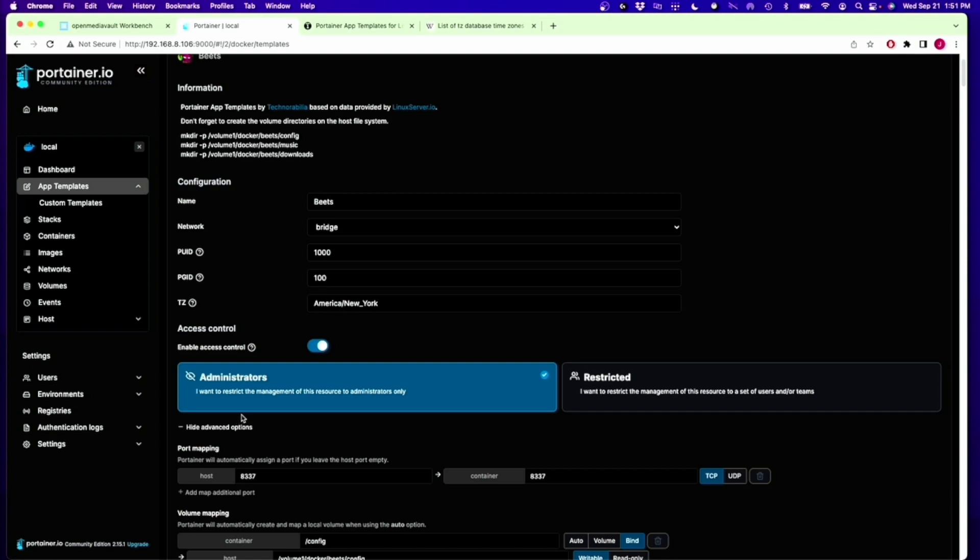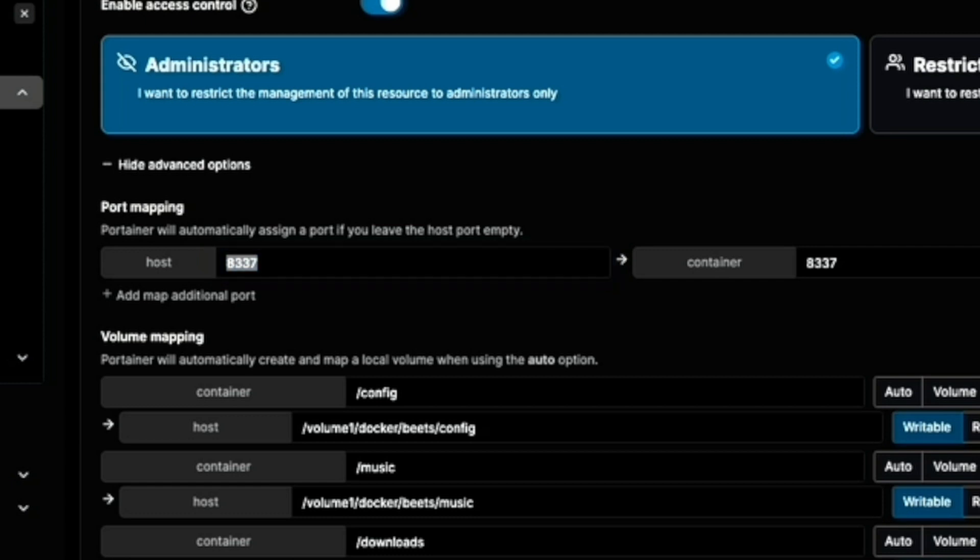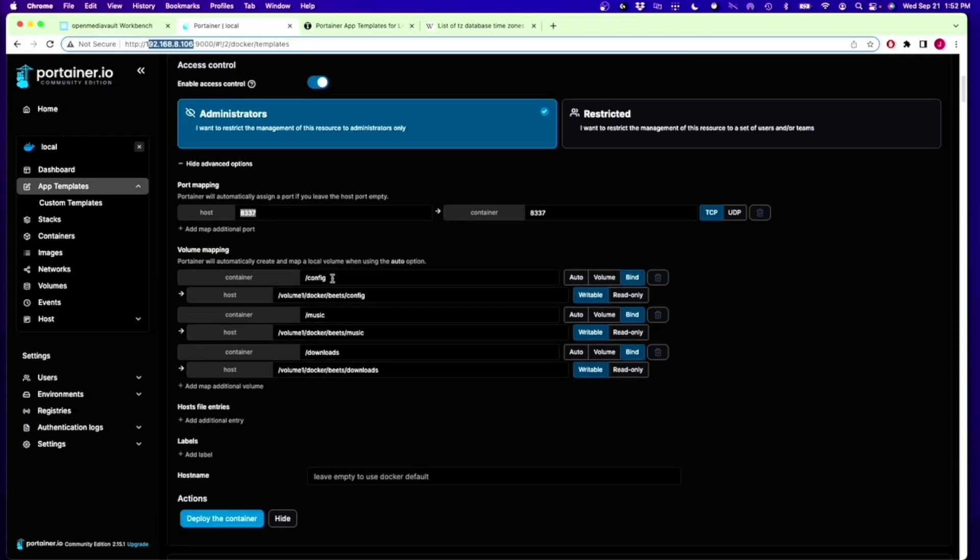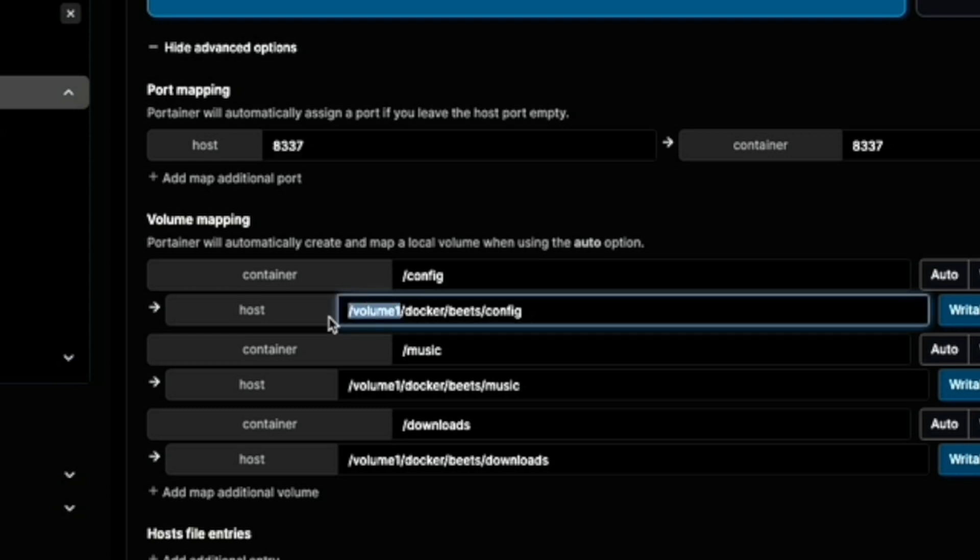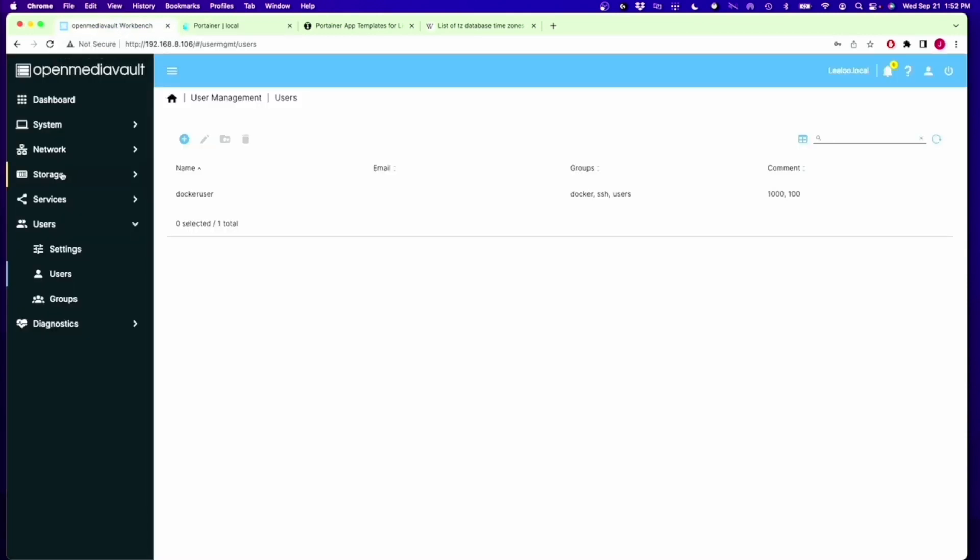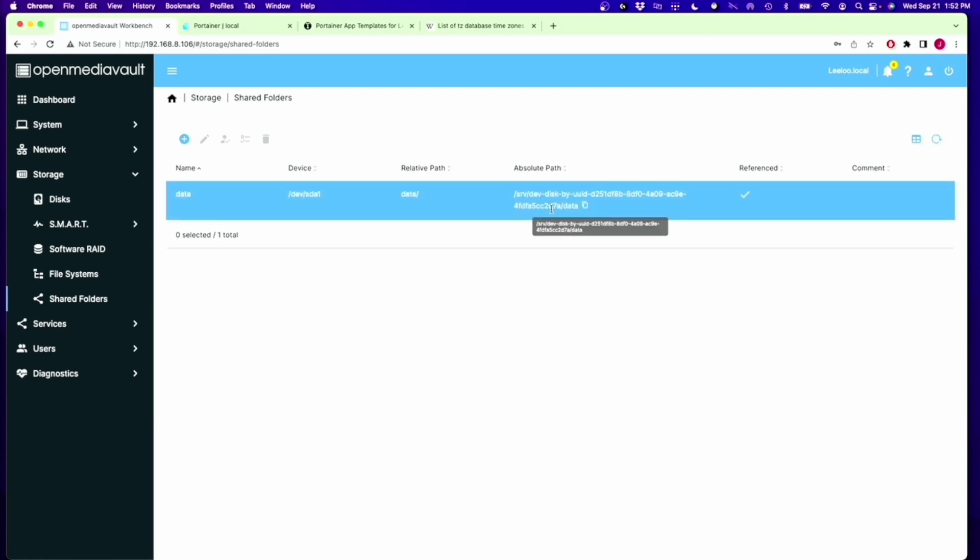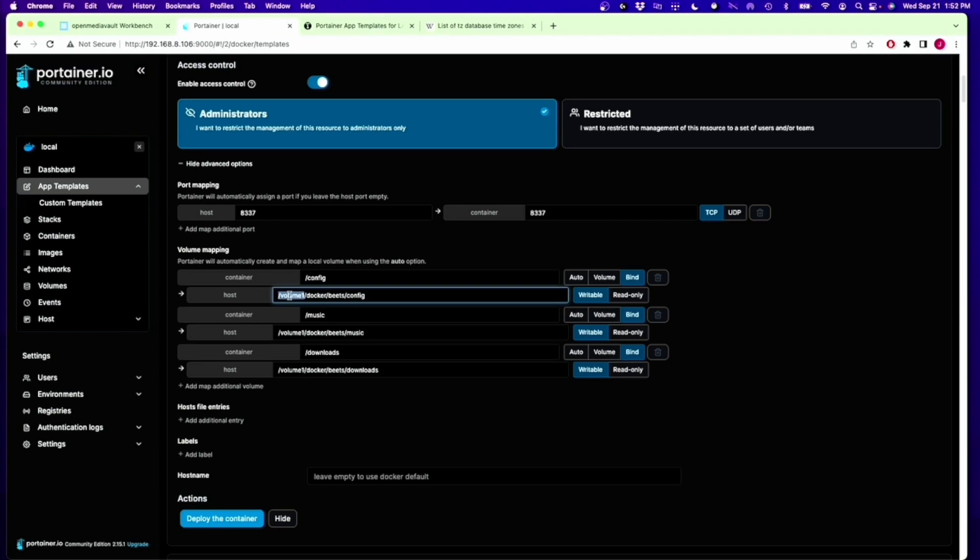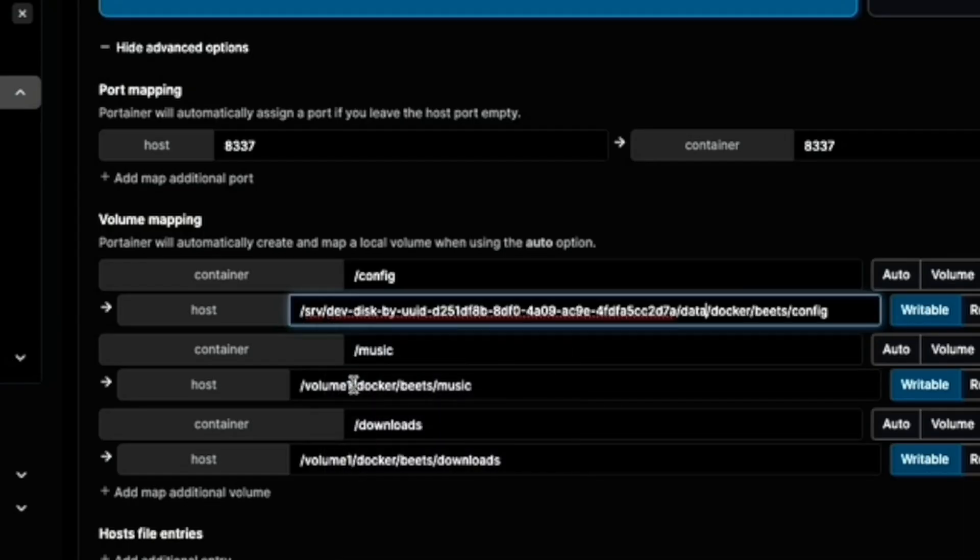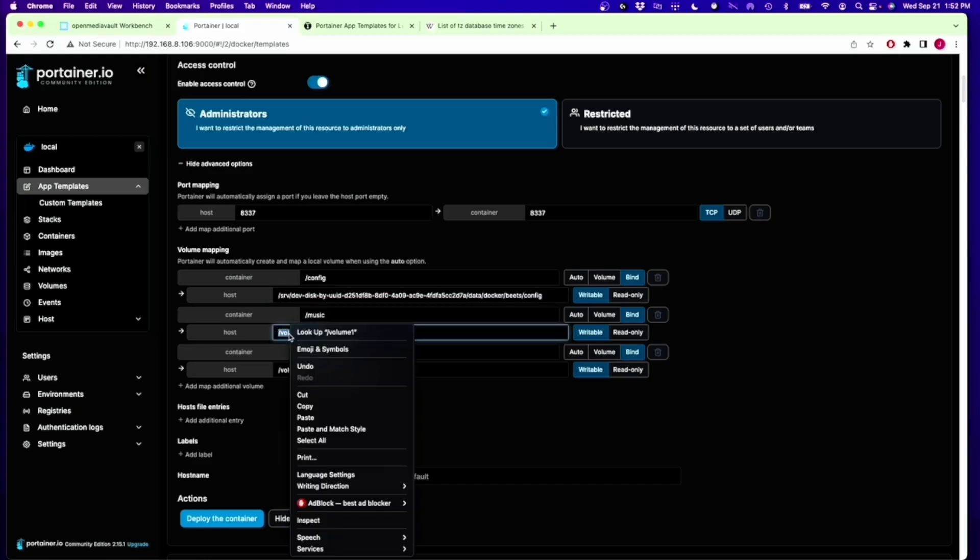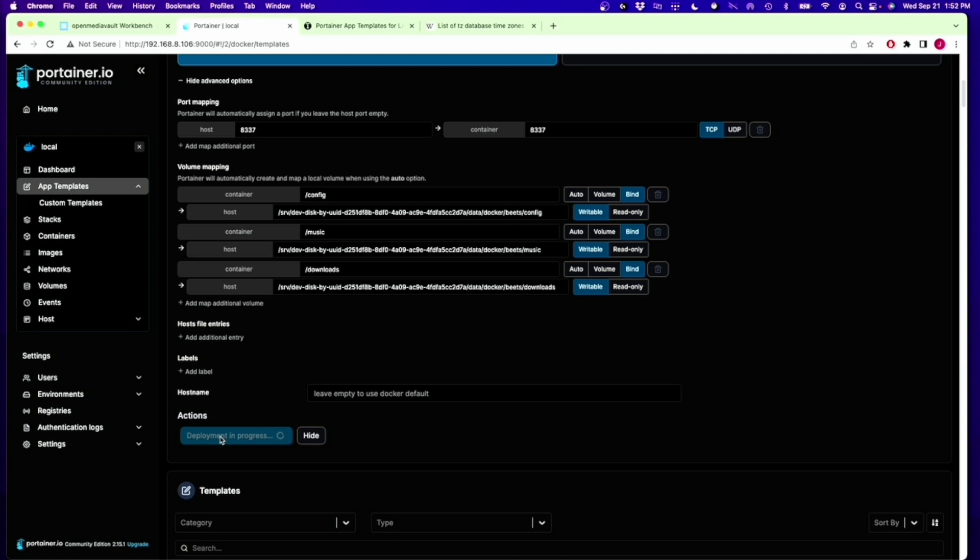Skip this whole section. Advanced Options. This will be the port that we add to the end of our IP address, so it would be our IP address plus 8337, and we'll go to Beats. Container volumes are the volume that is inside the container that binds to the outside volume. This right there is not the name of our volume, so what we're going to do is go to Open Media Vault, go to Storage, Shared Folders, and we need this absolute path, so we're going to copy that to Clipboard, go back, paste that where it says Volume 1, and then do that every place that it says Volume 1.